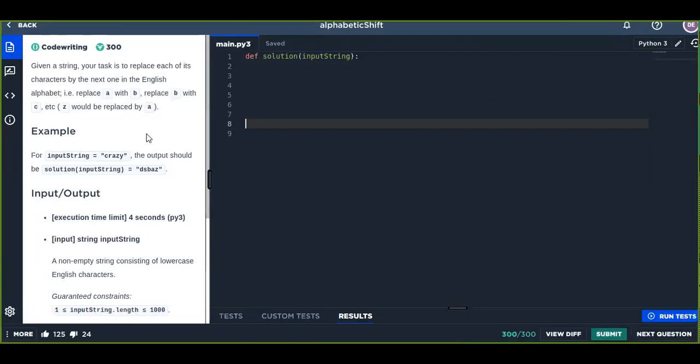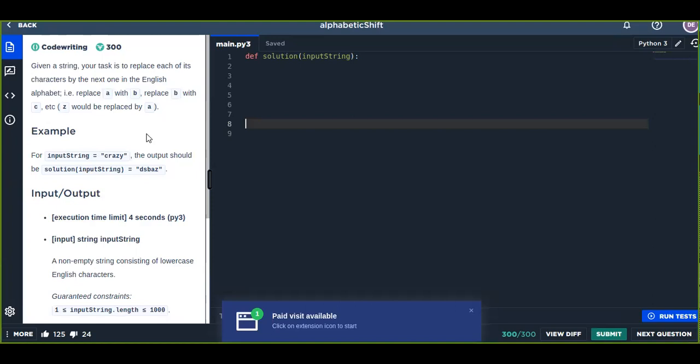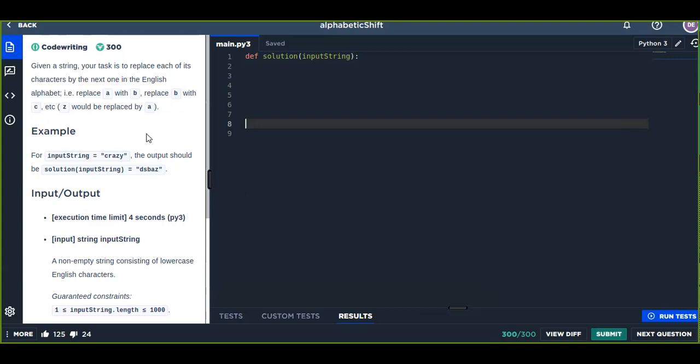This is day five of hundred days of coding challenge. On day five, we are going to solve a problem on the CodeSignal website. The question is: given a string, your task is to replace each of its characters by the next one in the English alphabet.